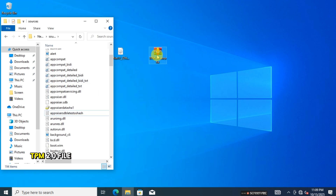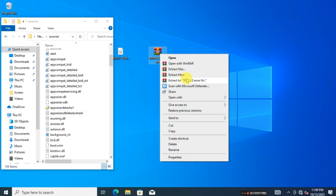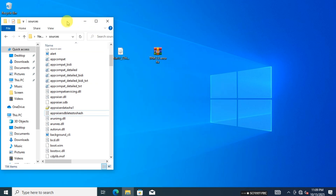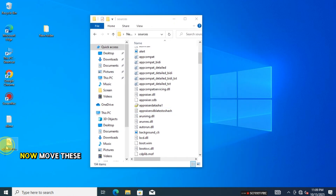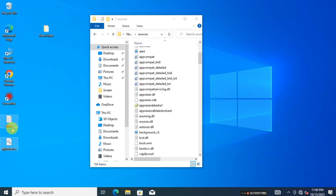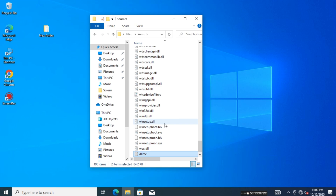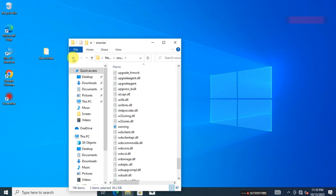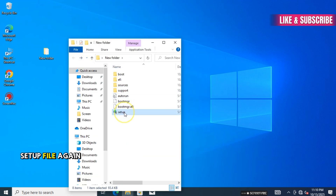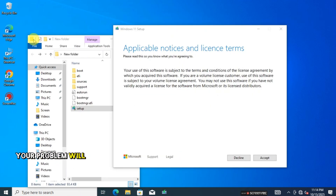Delete the AppraiserRes.dll file. Now extract the TPM 2.0 fix files. Move these two files to the new folder. Then exit the Sources folder.